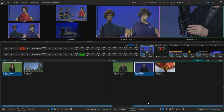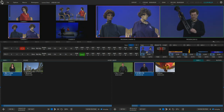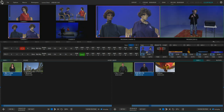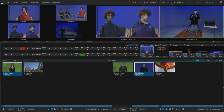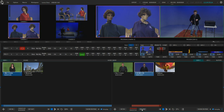I can do the same thing at the end. I can scroll forward to find the end of the bit that I want to show, and then click Set Out — and it'll isolate only that portion of the clip instead of playing the entire clip when I'm ready to show it.